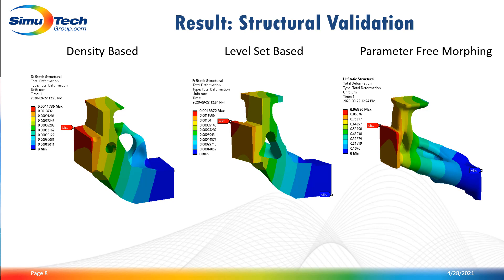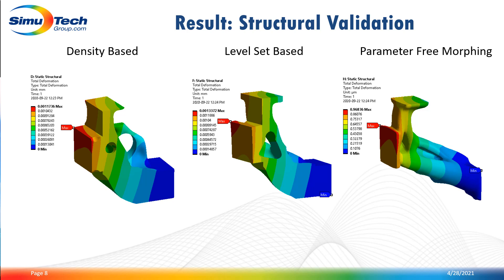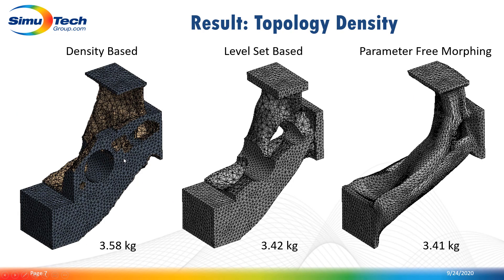My suggestion would be to try first the level set base and the parameter free morphing before trying the density base method. Because as you can see, these two approaches led to a better defined geometry when compared to the density base method, especially if we look at the STL file here.